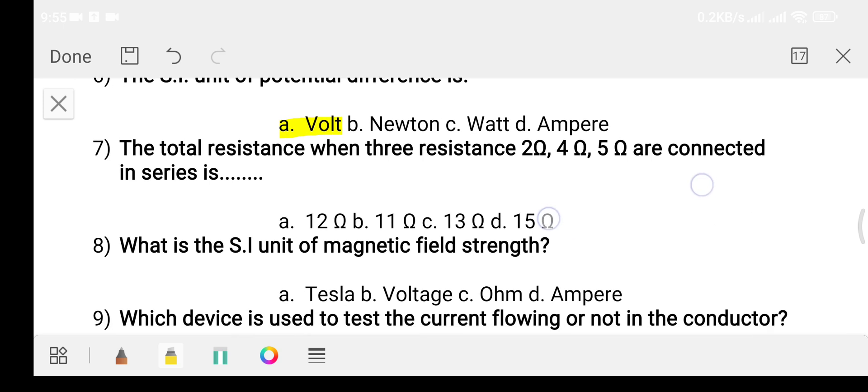Question number seven: the total resistance when three resistances — 2 ohm, 4 ohm, and 5 ohm — are connected in series is? Option A: 12 ohm. Option B: 11 ohm. Option C: 13 ohm. Option D: 15 ohm.